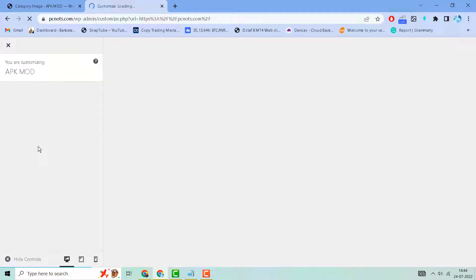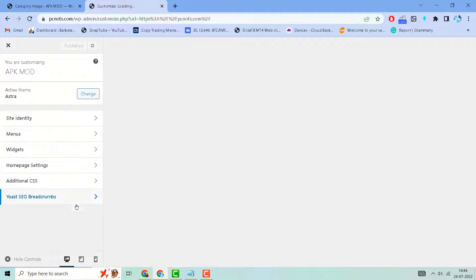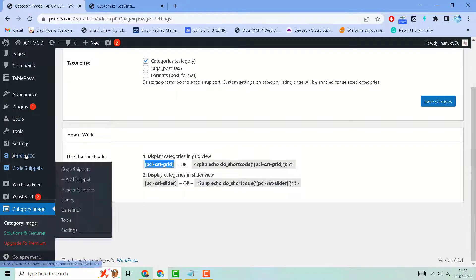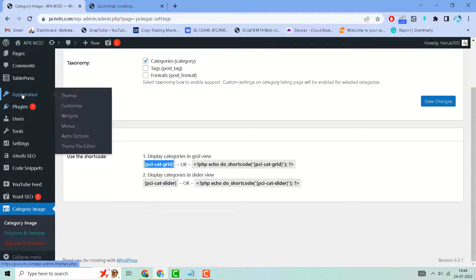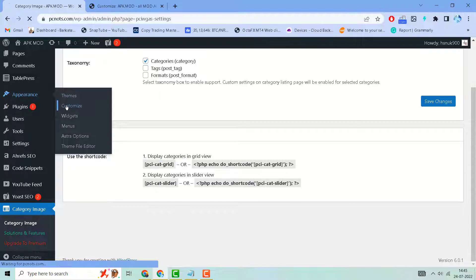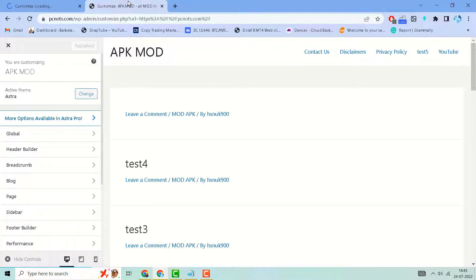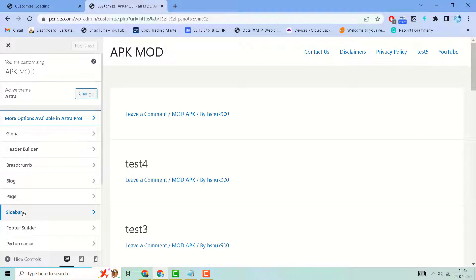go to Appearance and click on Customize. If you don't find it there, you can find it in Appearance and Customize. Then click on the Sidebar section.